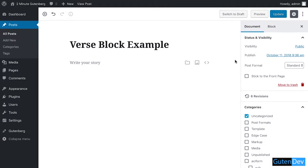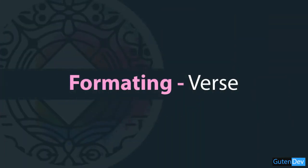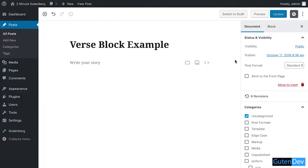Hello viewers, welcome to Gutenberg presents 2 Minute Gutenberg. In this video I'm going to discuss the users and output of the verse block. Verse block is of course in Gutenberg editor, so let's get started.